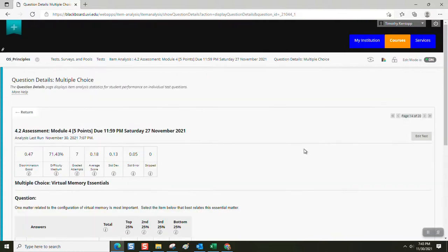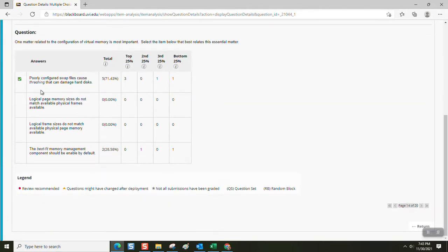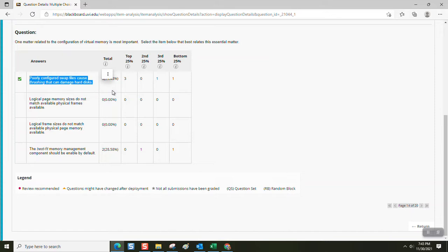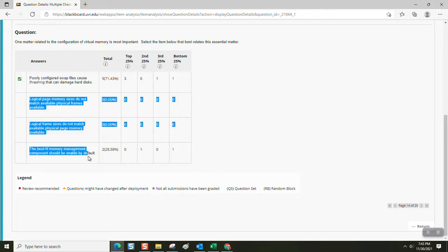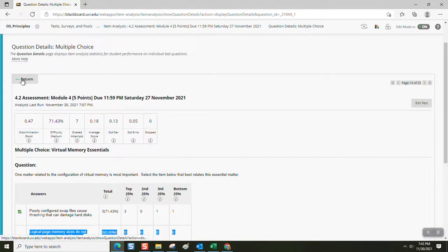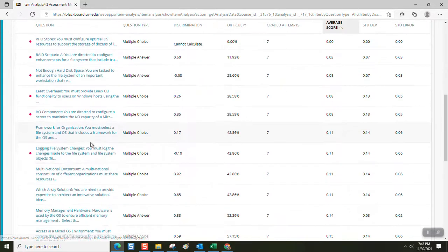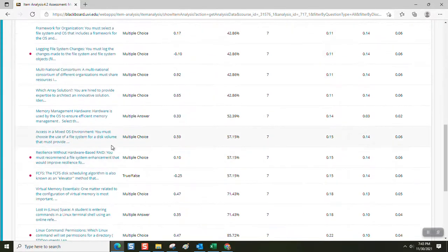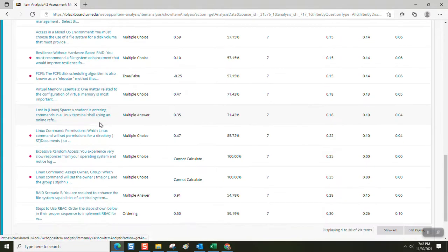Virtual memory essentials. One matter related to the configuration of virtual memory is most important. Select the item below that best relates this essential matter. Poorly configured swap files cause thrashing that can damage hard disks. You can actually destroy a hard disk if you don't configure your virtual memory correctly. That's one reason why we ask you to walk through the steps and perform personalizing, optimizing your personal technology. The rest of these are bogus answers. And that bit about thrashing is in the special topics or study guide or both.